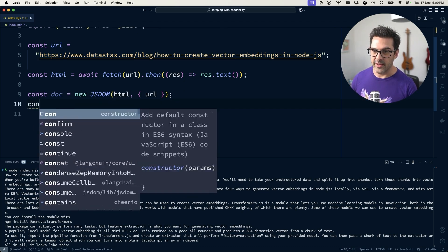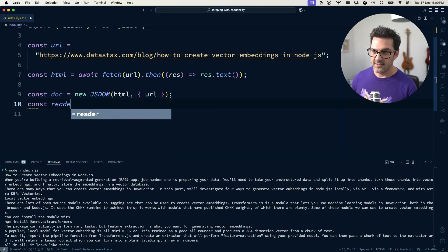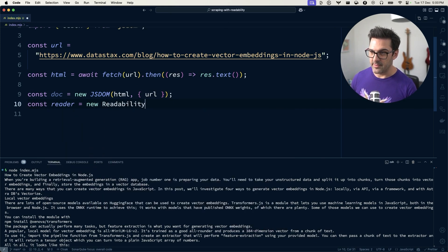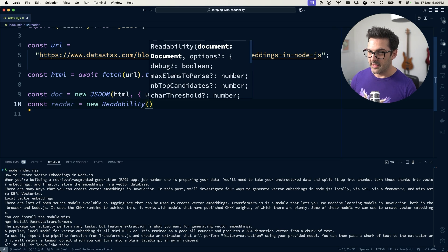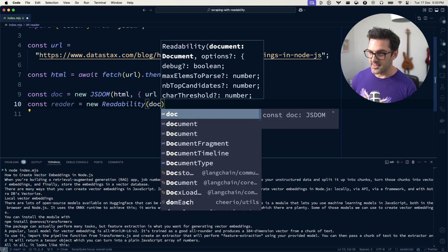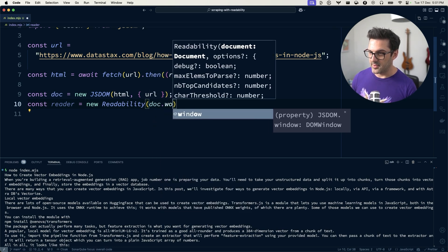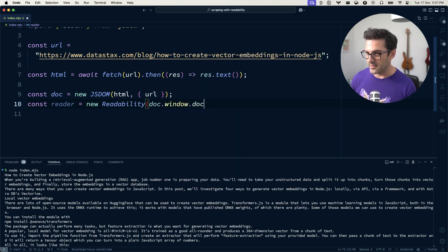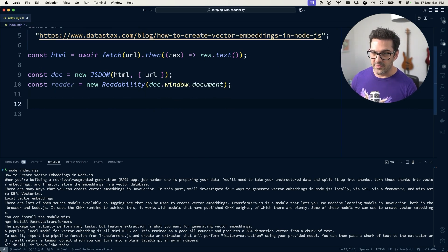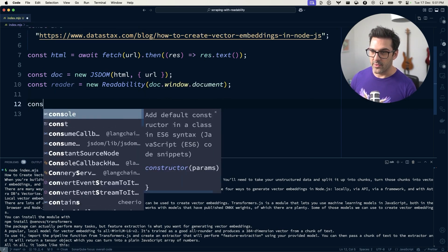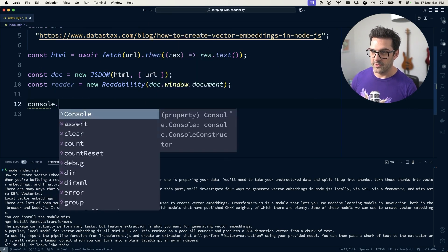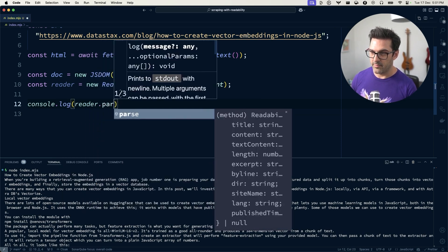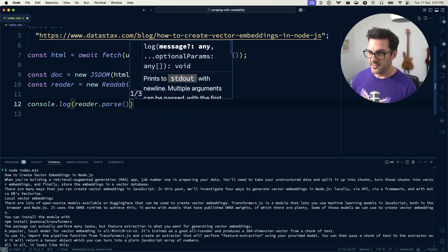And once we've done that, we can create ourselves a reader, which is a new readability using the document at the window and the document there. And once we've done that, we can now console.log reader.parse.